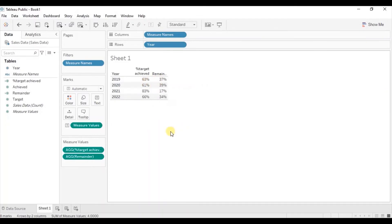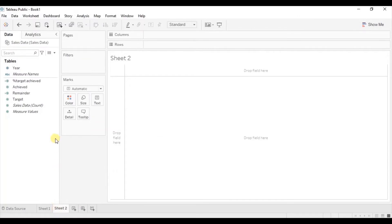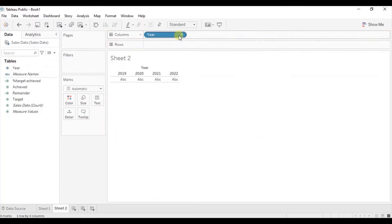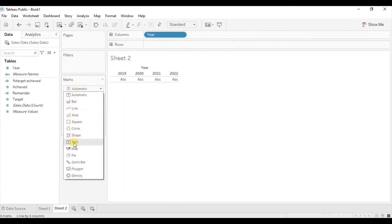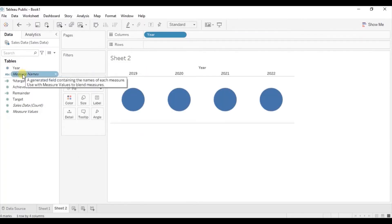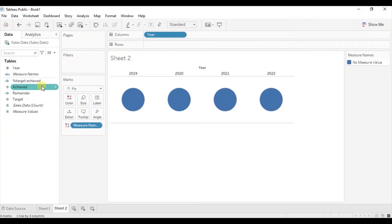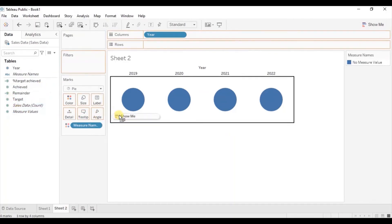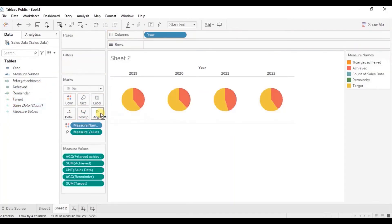Now let's create the donut chart. Create a new sheet. Drag a measure to the Columns shelf. From the Marks section, select PI to create a pie chart. Then drag Measure Names to Color and Measure Values to Angle. Remove all measures from the Measure Values card except for Remainder and %TargetAchieved.